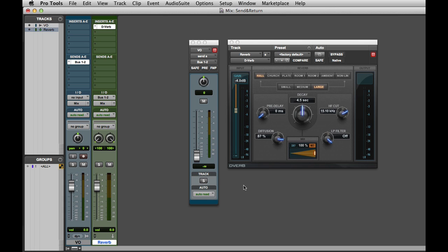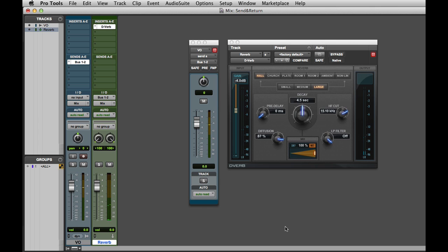If I hit play now you'll still be hearing the dry, non-reverberated signal. So to hear the reverb I'll need to turn up the send level. And that's how you set up a basic send and return effect.